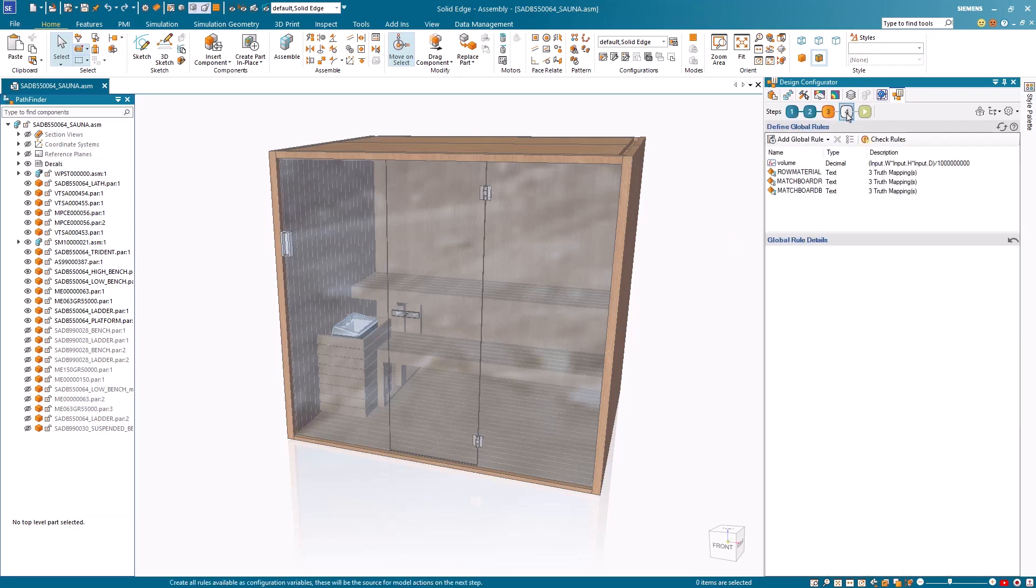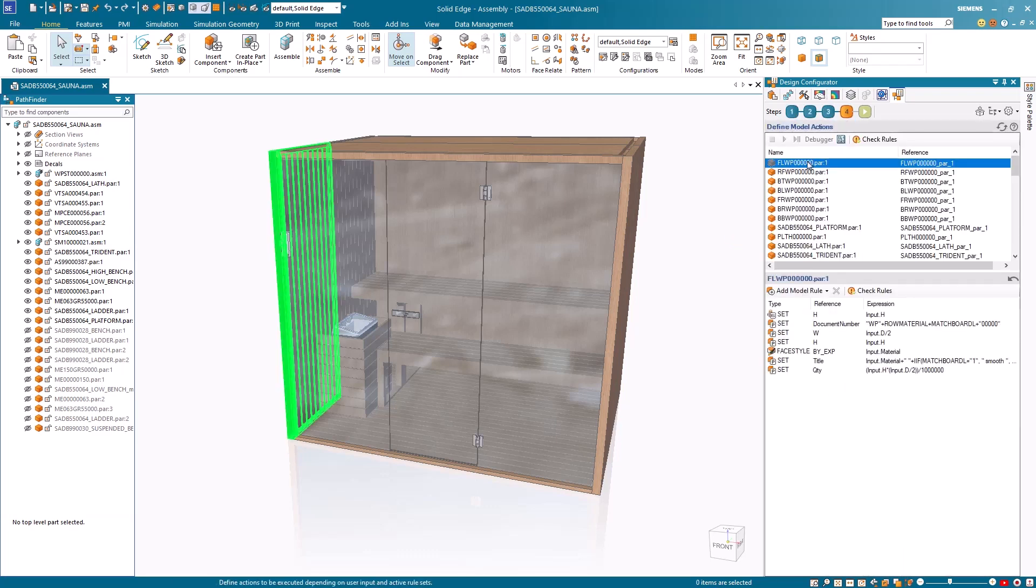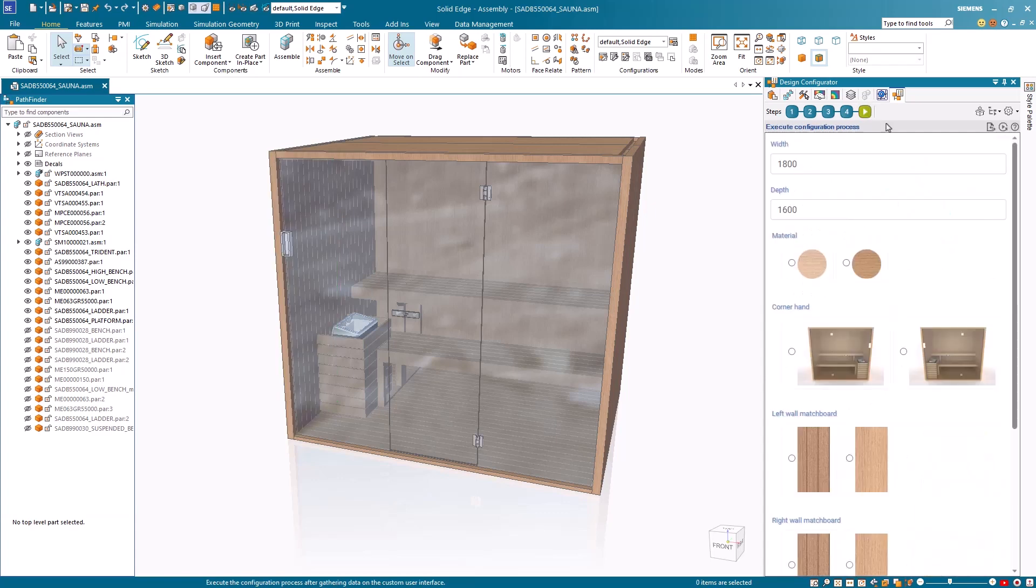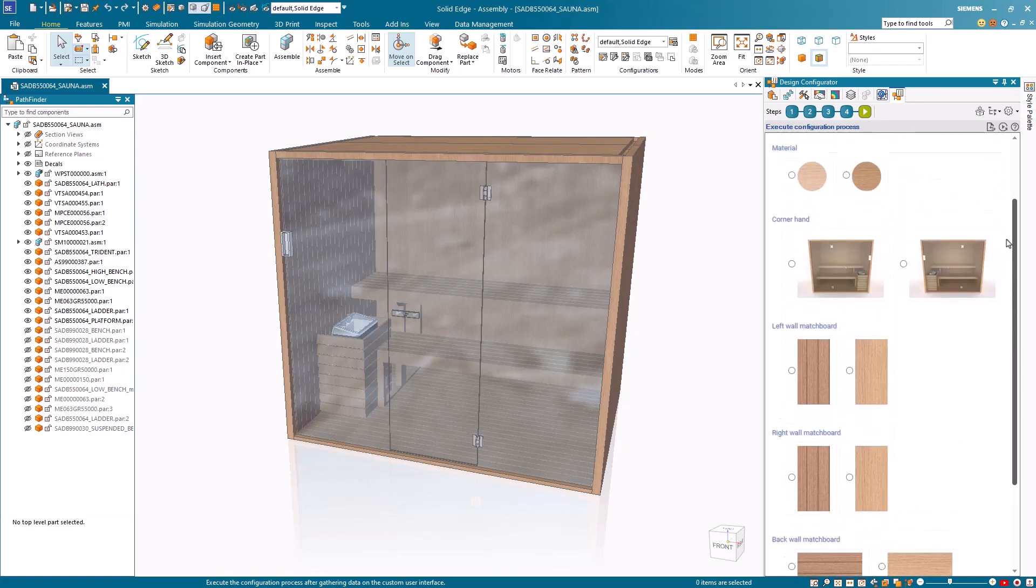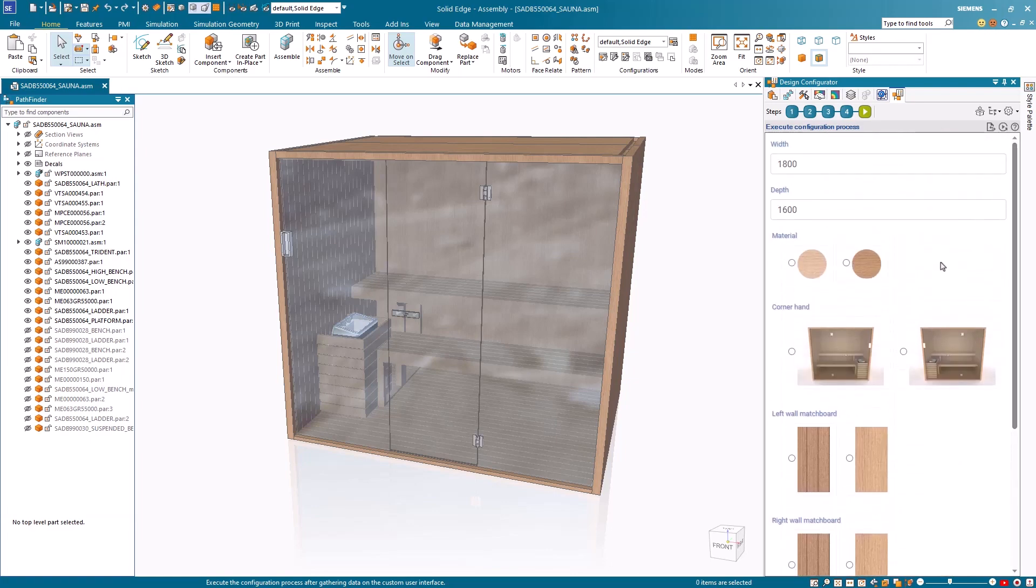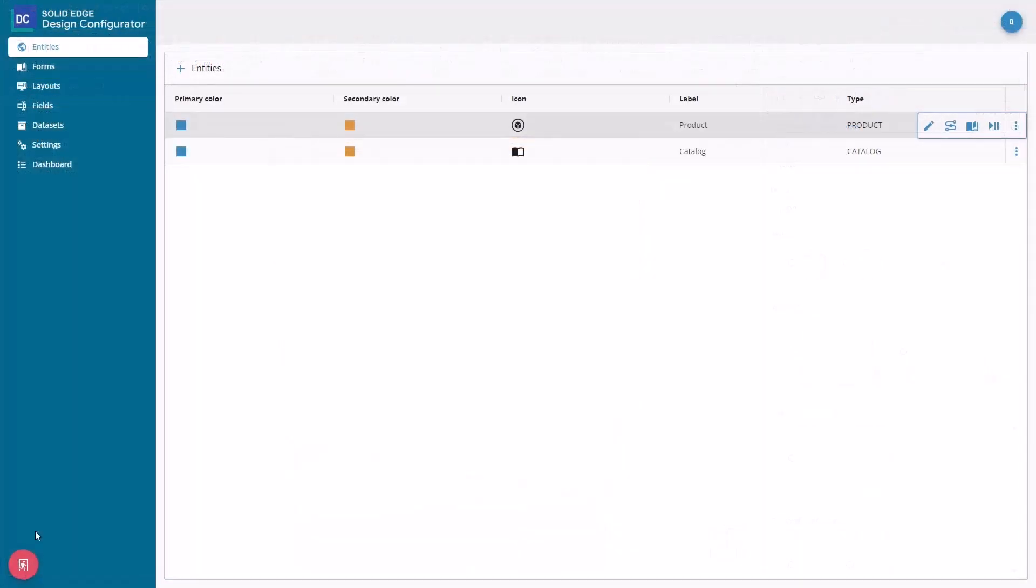New to the Solid Edge portfolio, Solid Edge Design Configurator Connect, a user-friendly, web-based solution that delivers instant online product configuration, allowing your customers to quickly configure a product that meets their specific requirements.